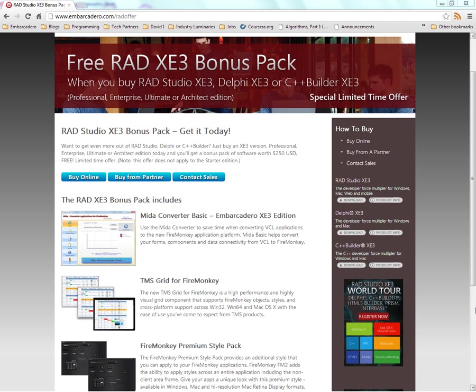Part of the RAD Studio XE3 bonus pack is the FireMonkey Premium style pack, which includes a new JET style that provides a Windows, a Mac, and a Mac retina style that you can use in your applications.